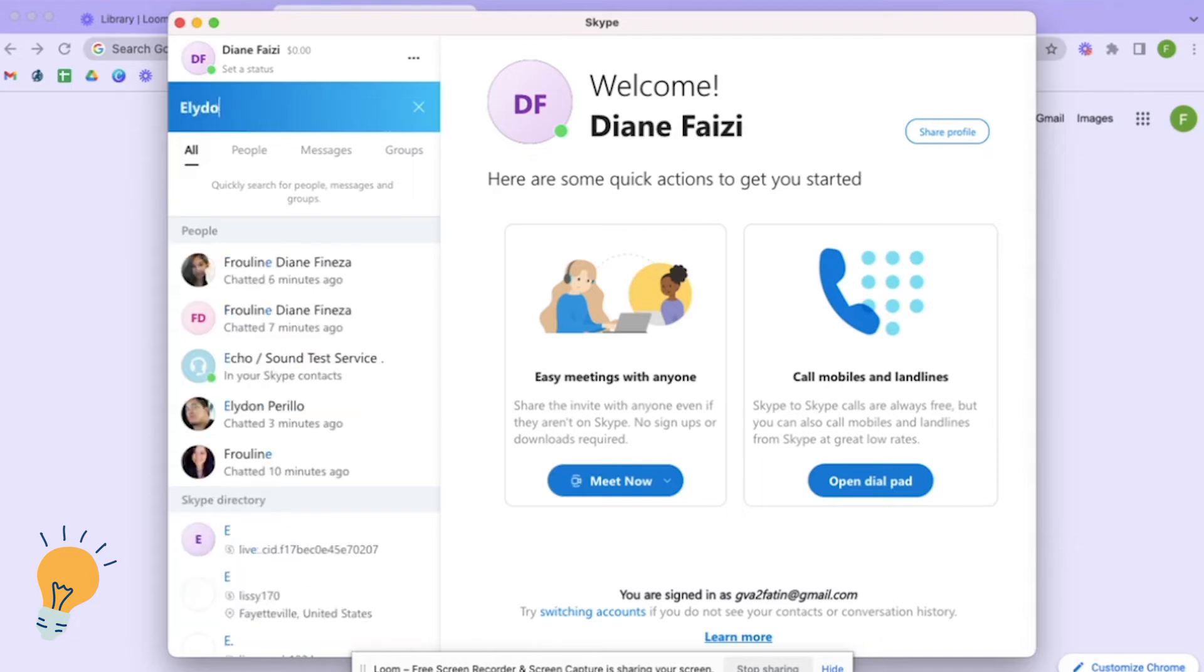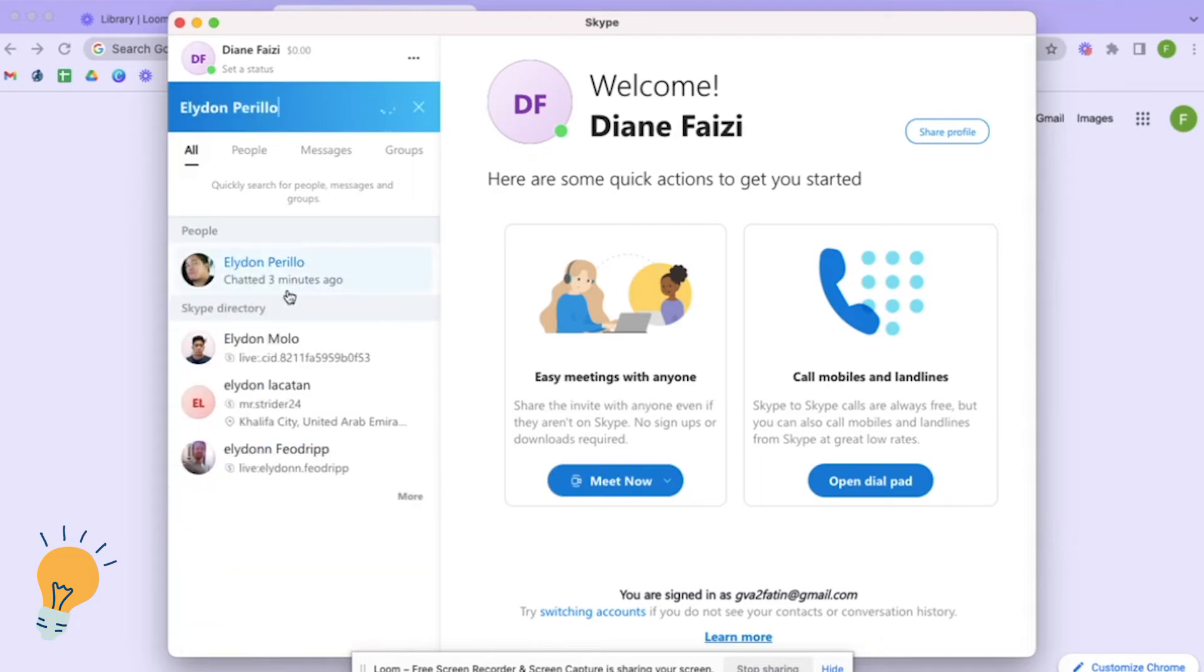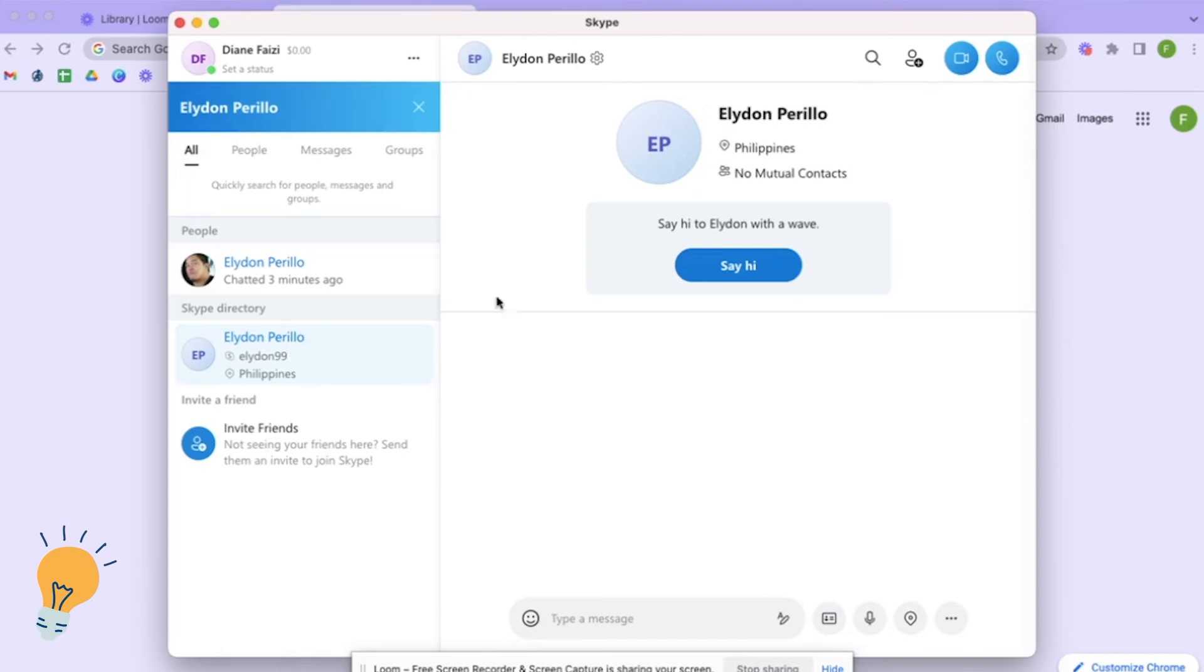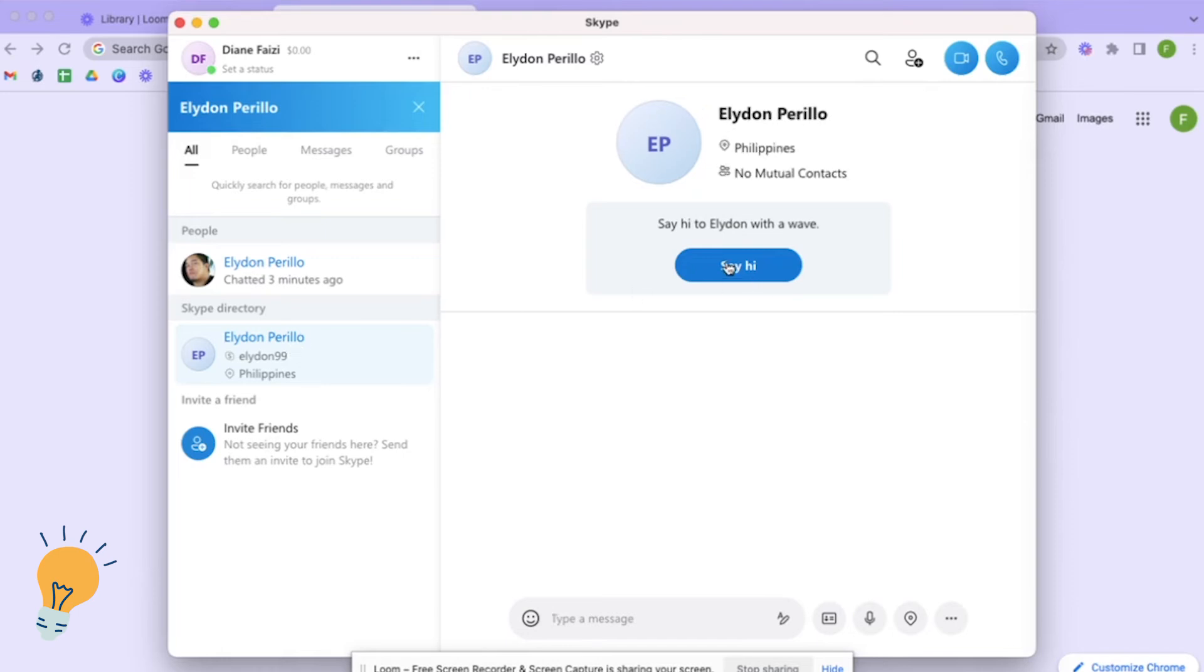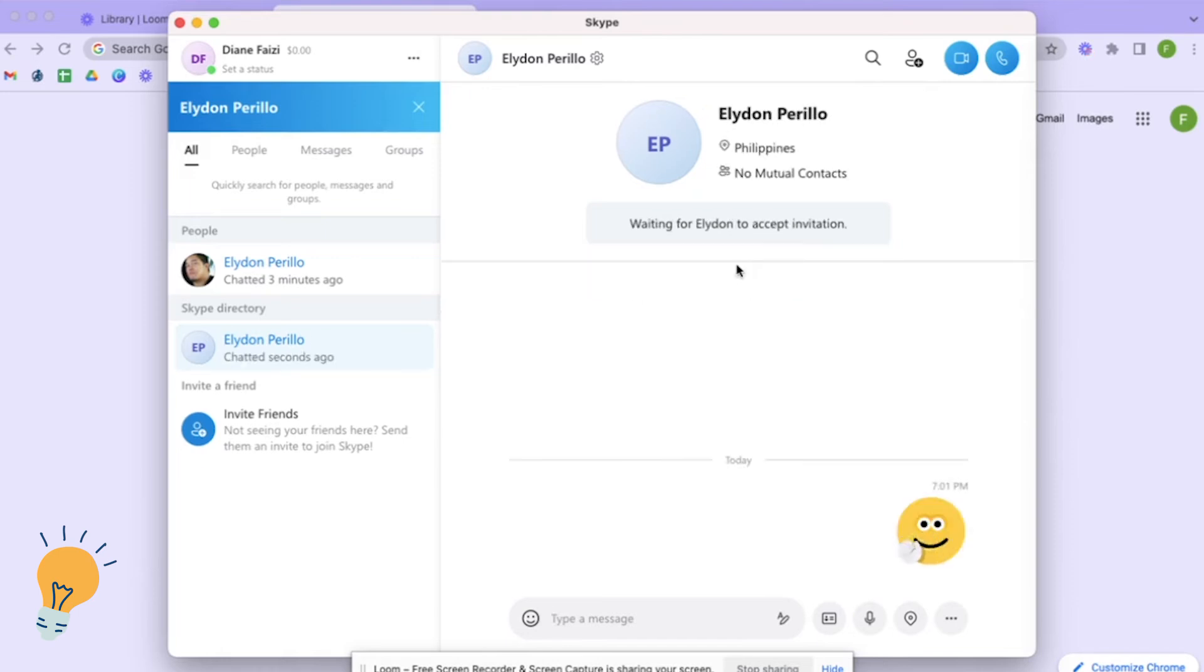For example, I'll choose this one and I'm just gonna click say hi and automatically I already sent invitation to that person.